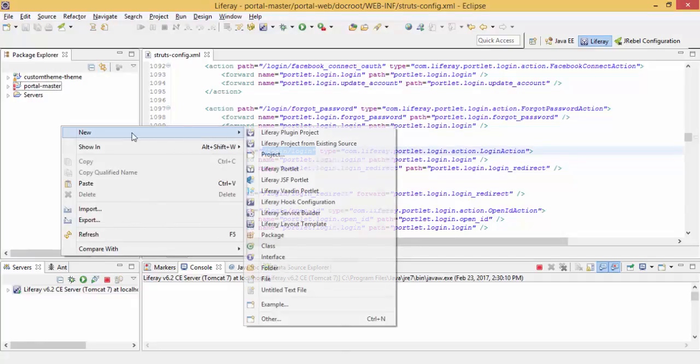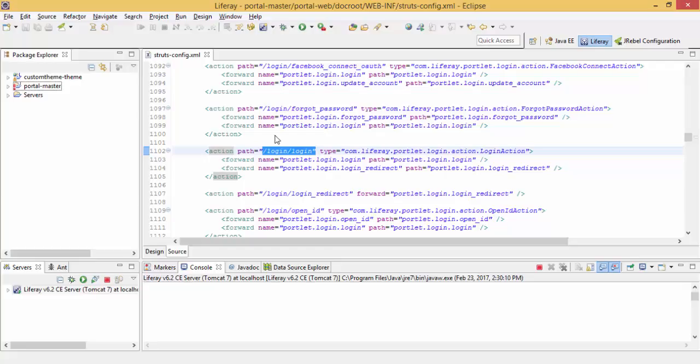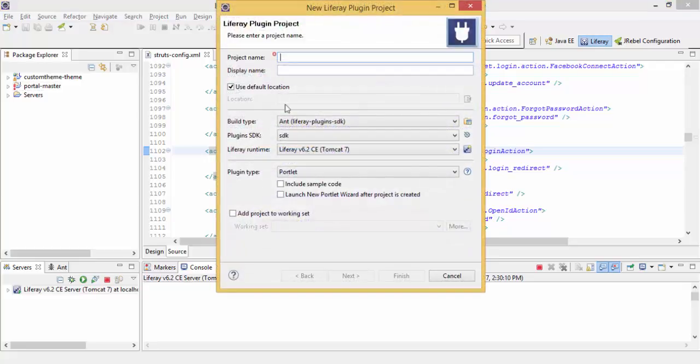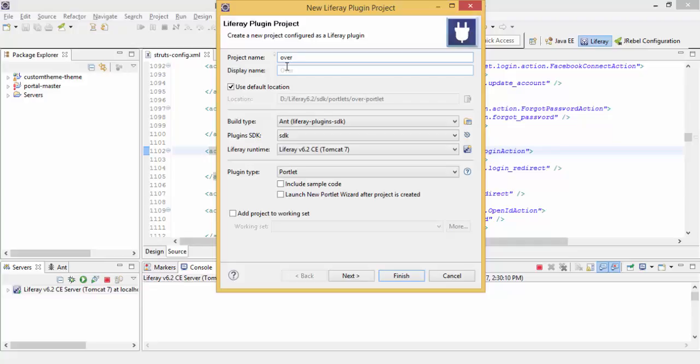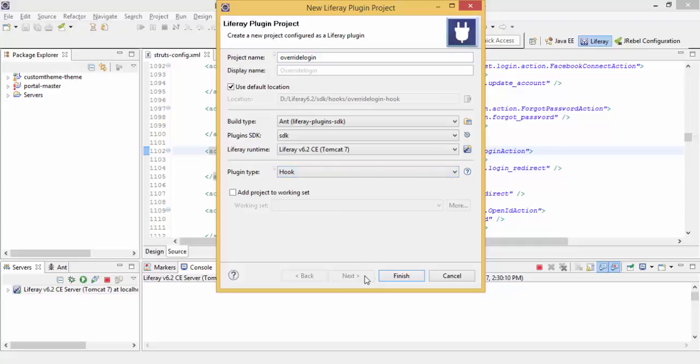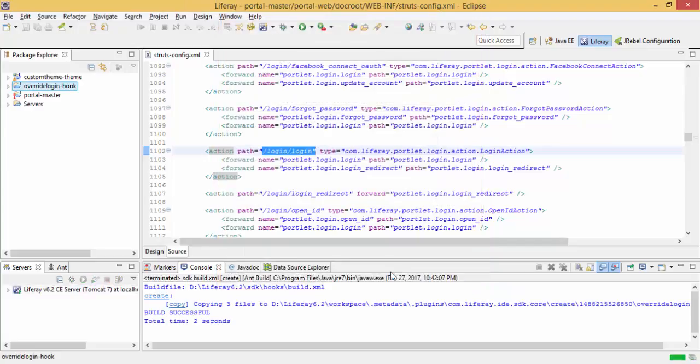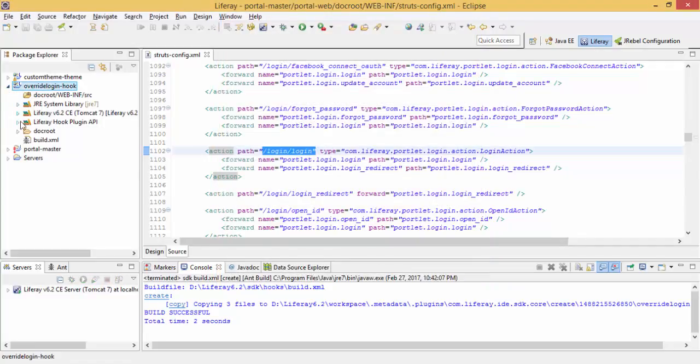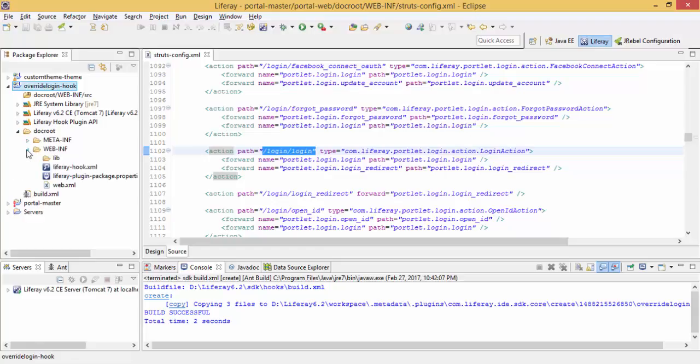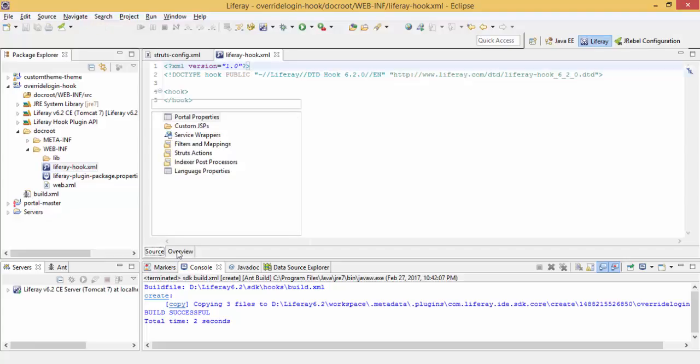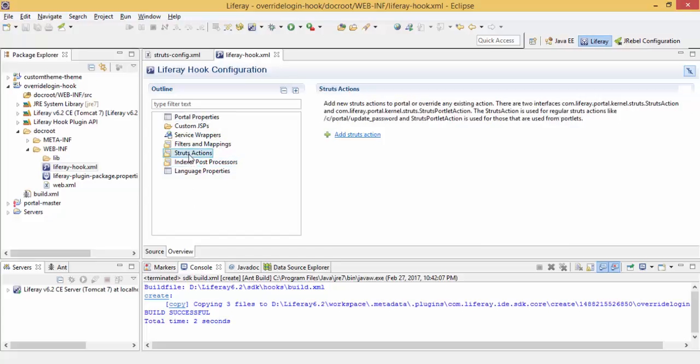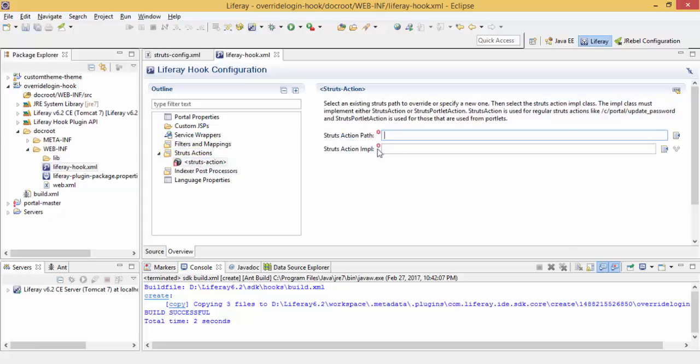For this right click new. And here we override the login action. We have this liferay-hook.xml. And here we have this struts action. By using this, we can update or add strutsconfig like this.